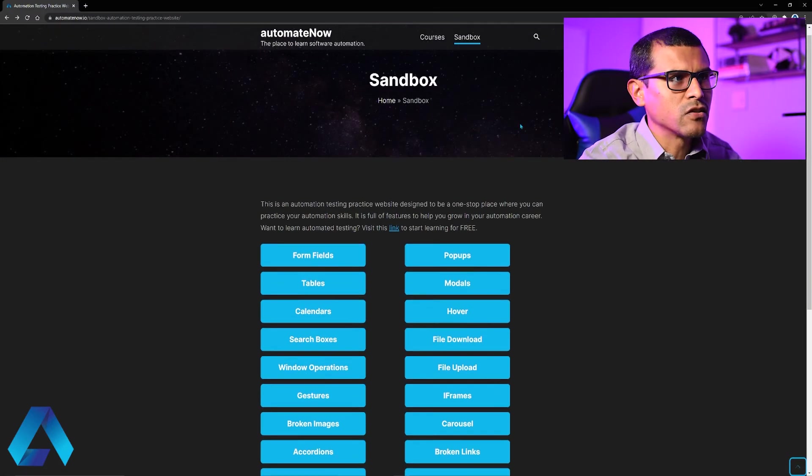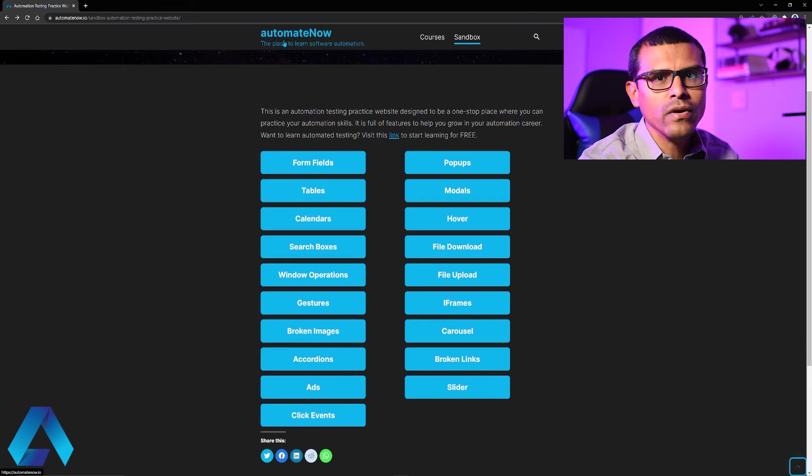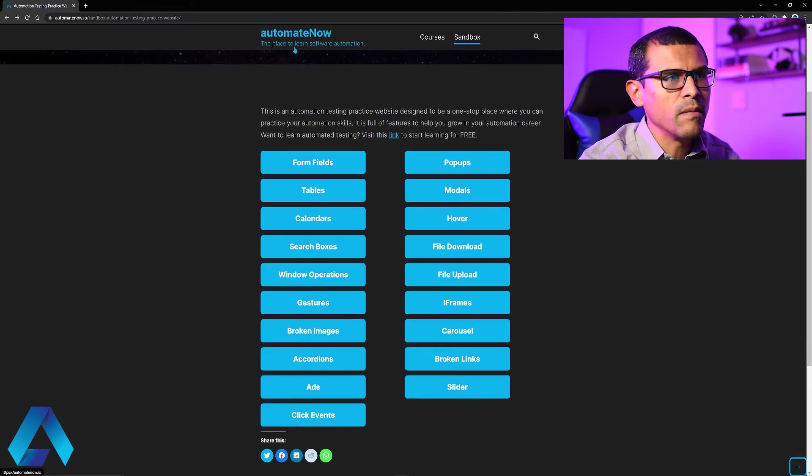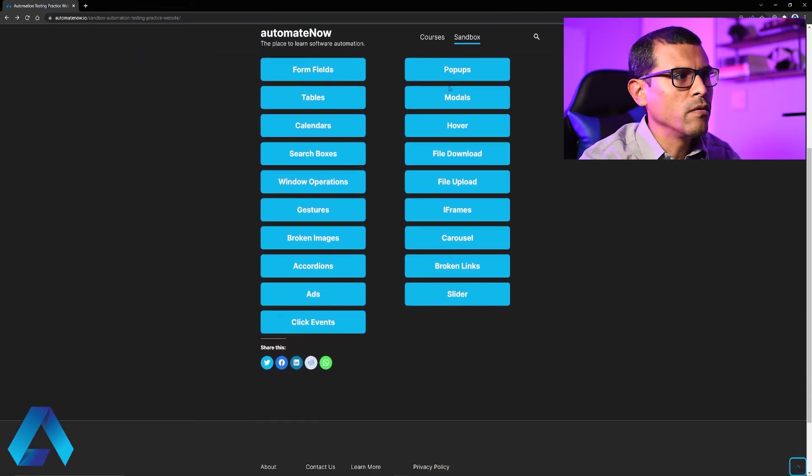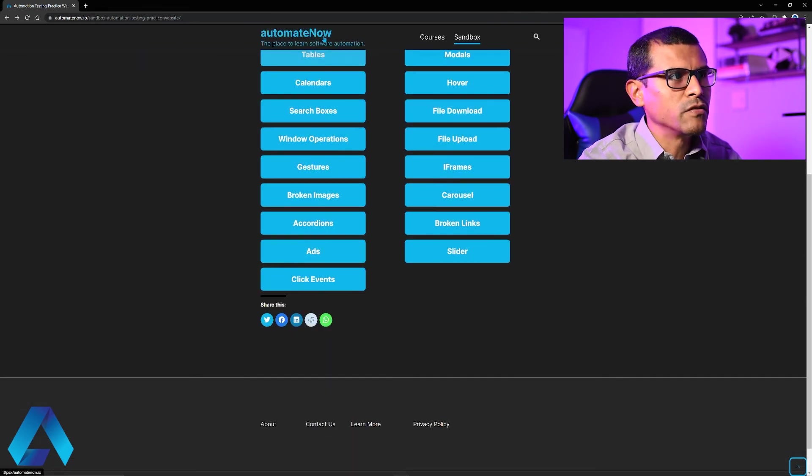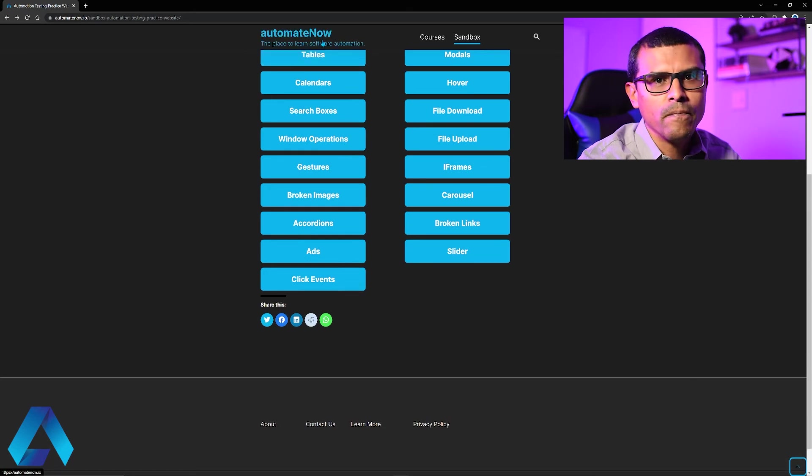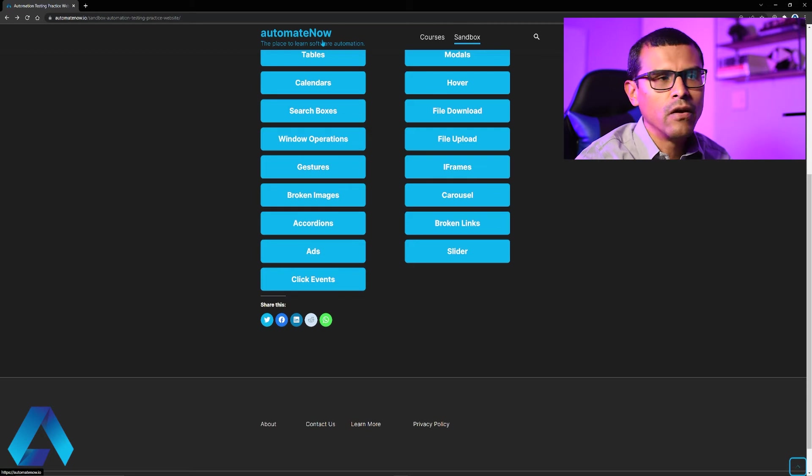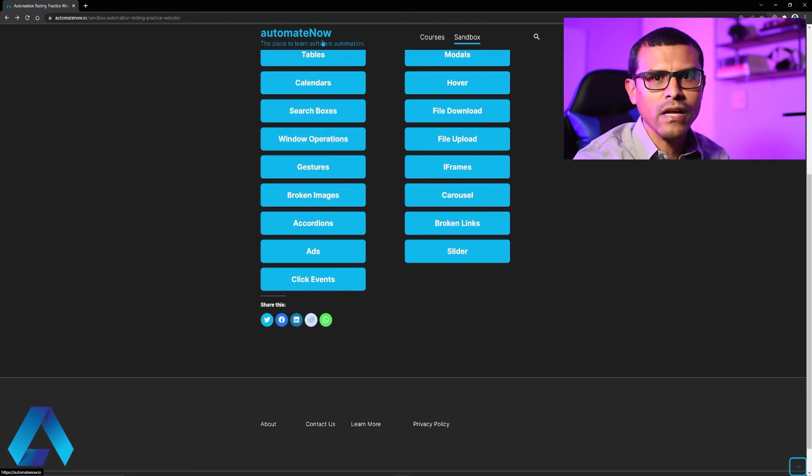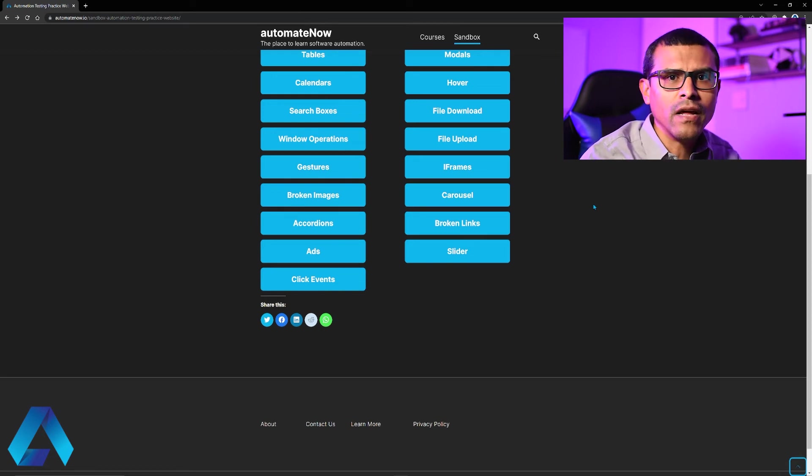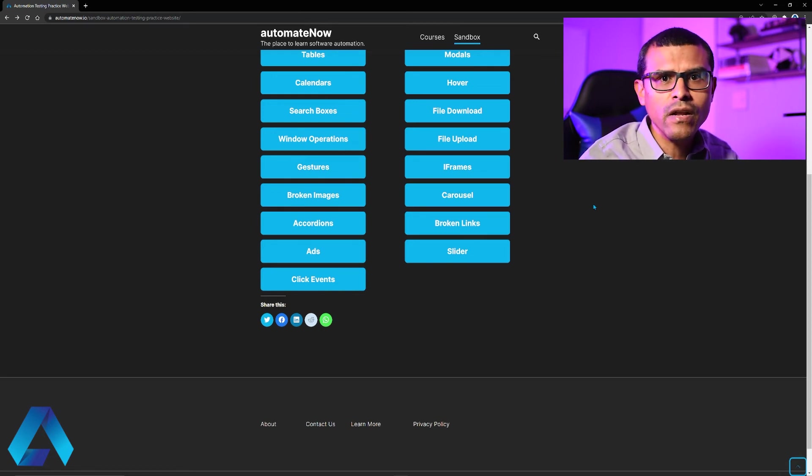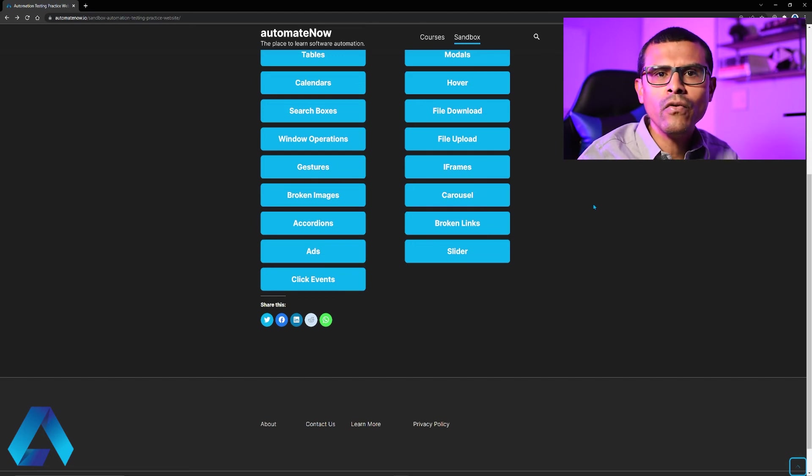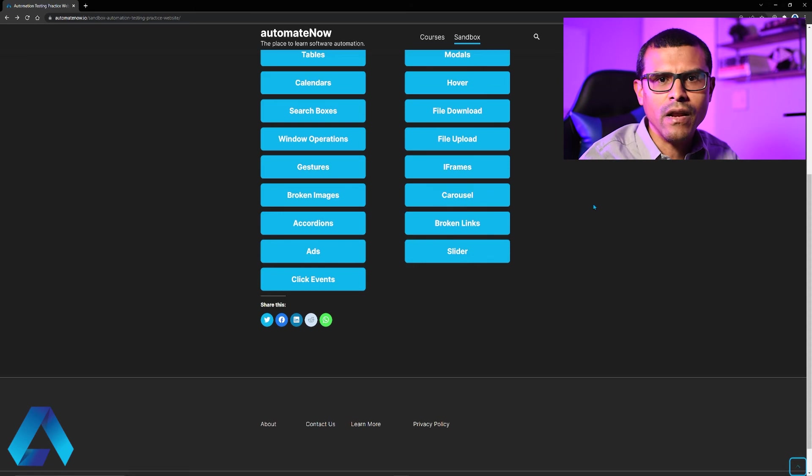And we can see that here when we navigate to the sandbox page. And notice that as I scroll here, this Automate Now logo stays pinned to the top of the page. And as I scroll, notice that the tables becomes overlapped by that logo. And that's what's happening. But thankfully, Cypress offers a solution for this. We can tell Cypress to forcibly click on that element. And what do I mean by telling Cypress to forcibly click on that element?